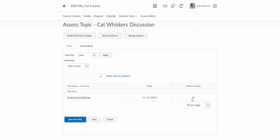If you don't want to publish them till the end and you don't want to check that box, there is an option here to publish all scores to the grade book and also to retract them.